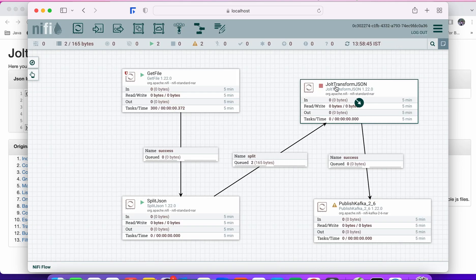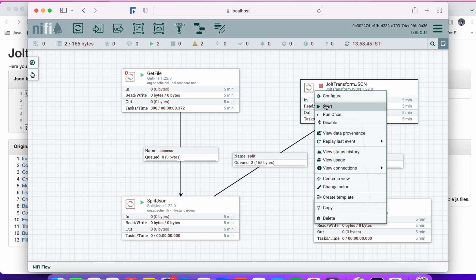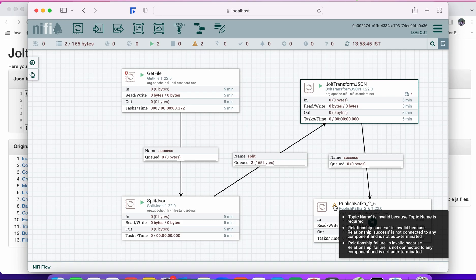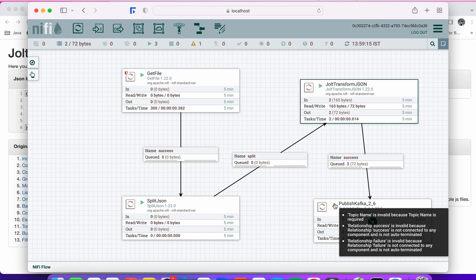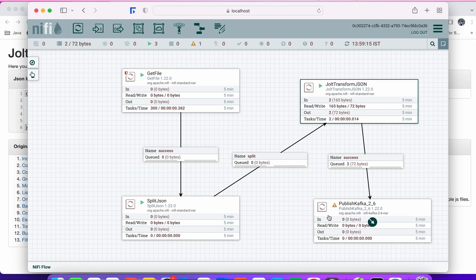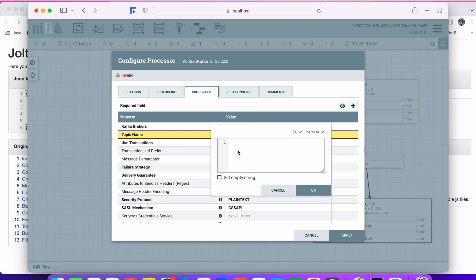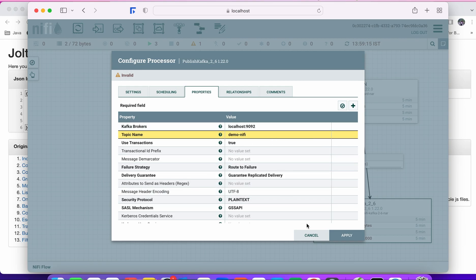Save and close the configuration. As soon as you update the Jolt spec, the red icon appears indicating it's ready. Simply start this processor. Meanwhile, configure the PublishKafka processor properties: set the topic name — for this demo it's 'knife-demo' — and specify the Kafka broker, since we have Kafka installed locally. Apply the settings.